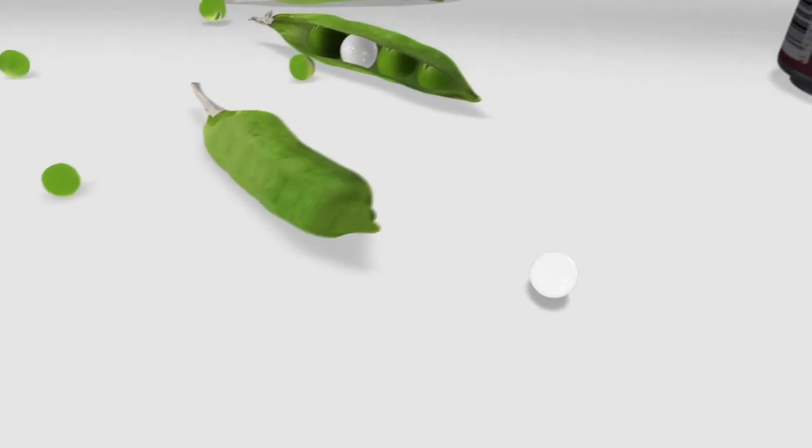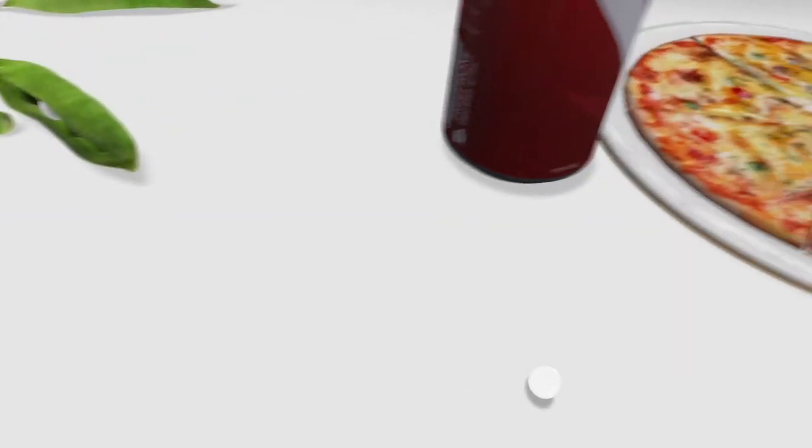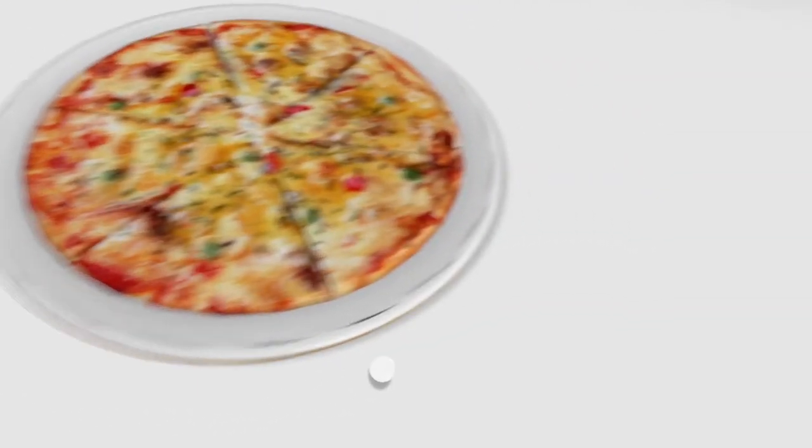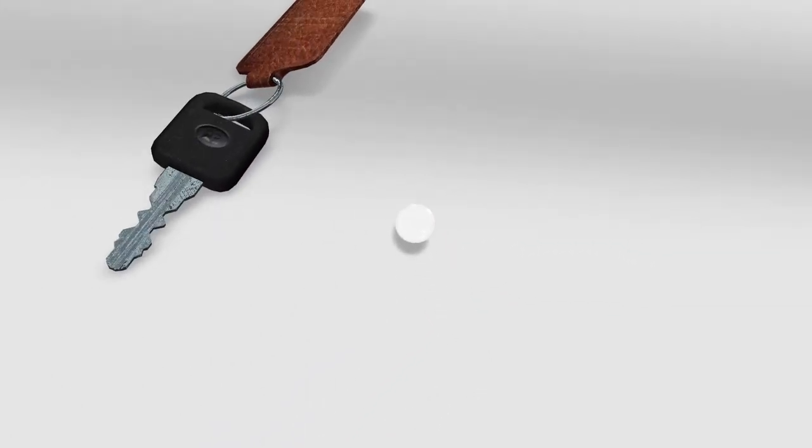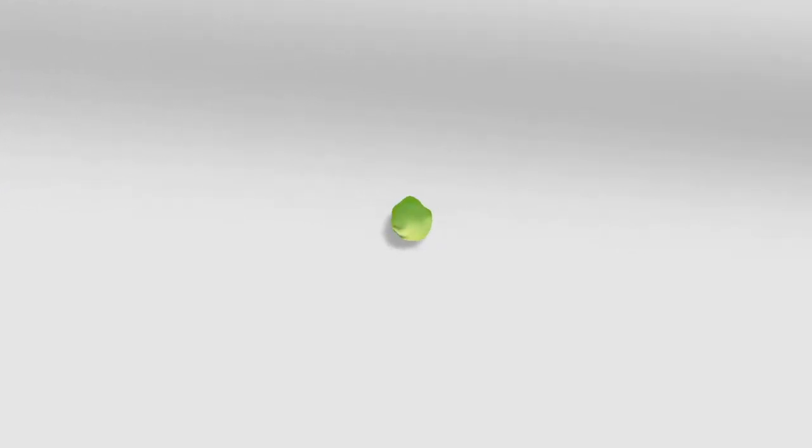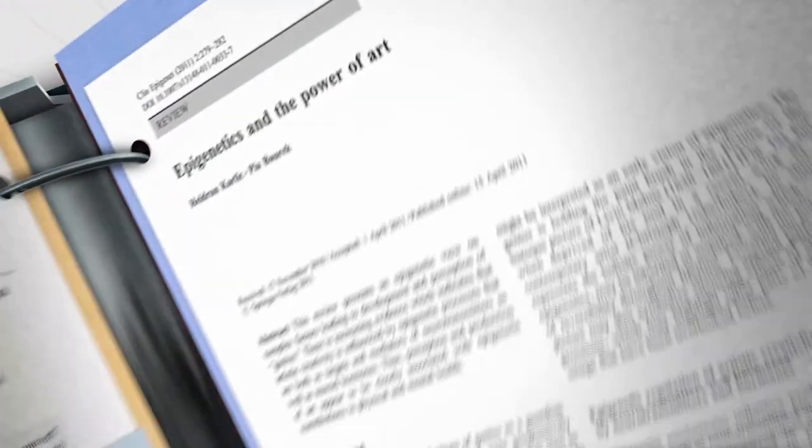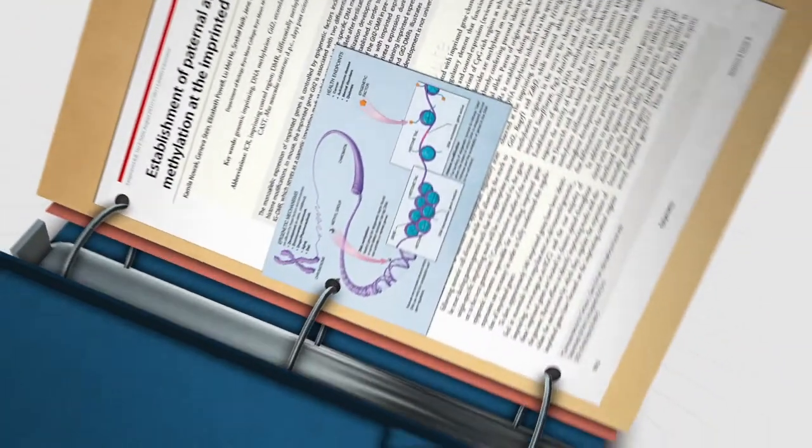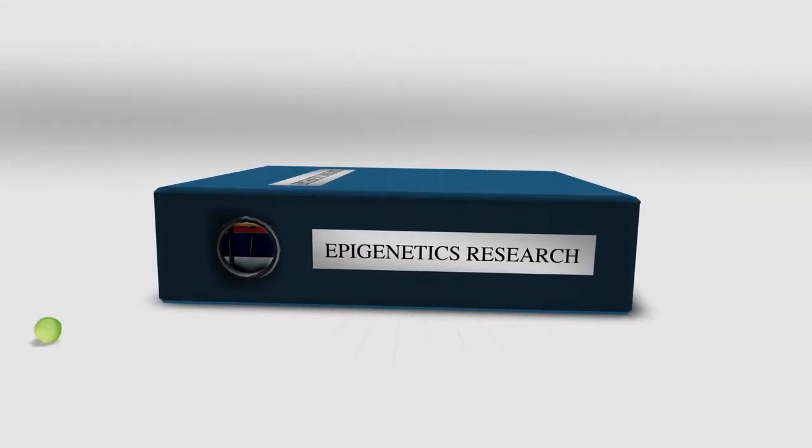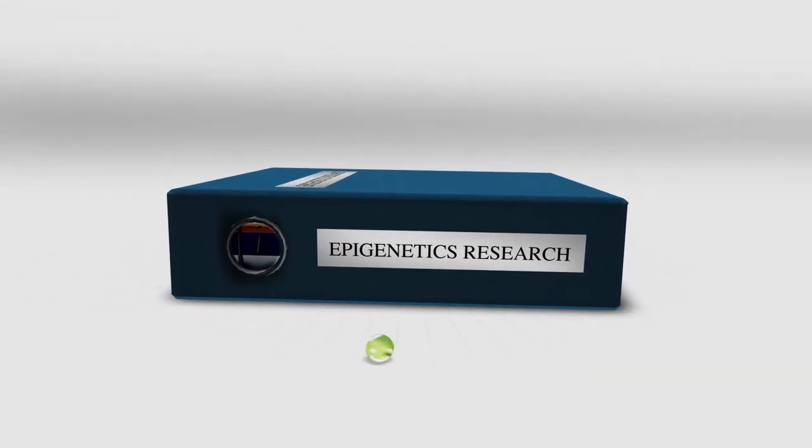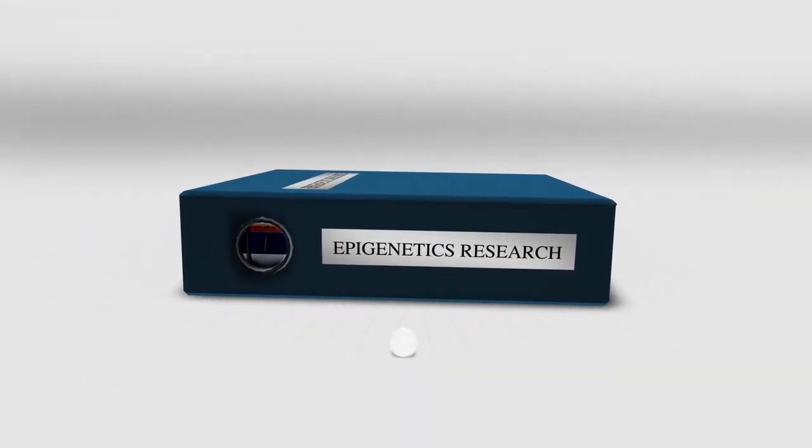Seemingly inconsequential events like the food you ate for lunch or the stress of your morning commute can change who you are and even the genes you'll pass on. Findings in the field of epigenetics have changed everything about something we all thought we knew.